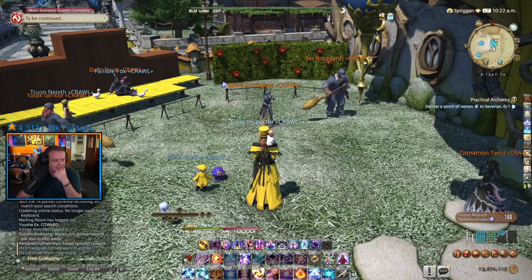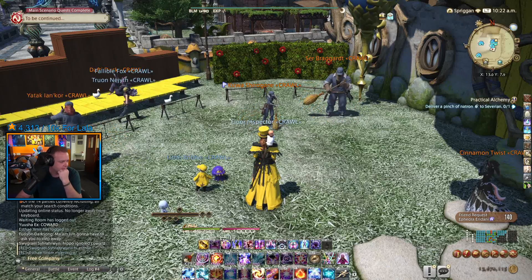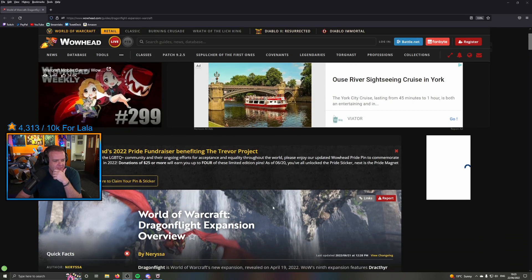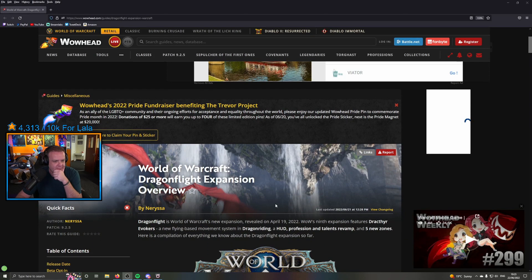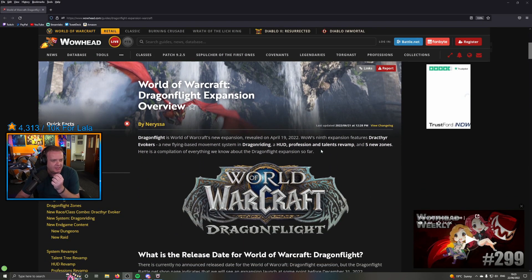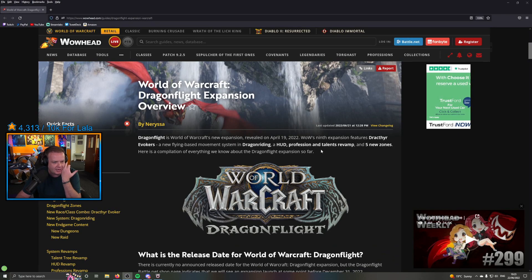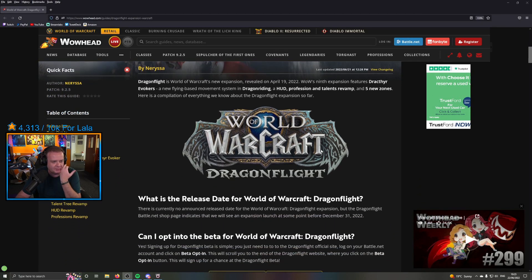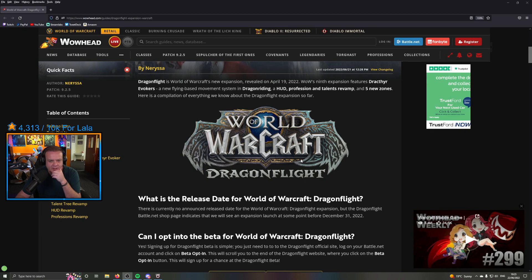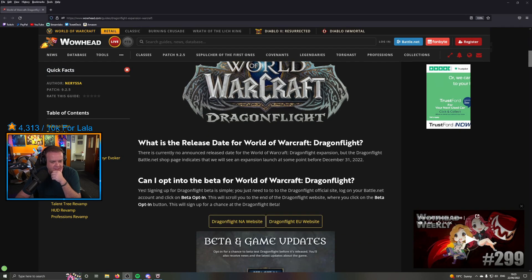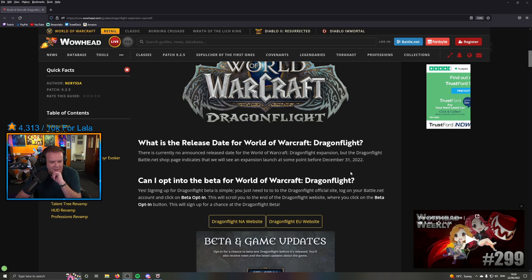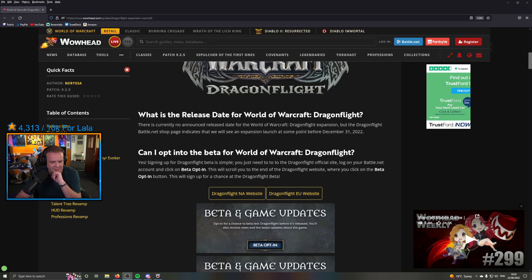Wowhead, what we got here? Wowhead's 2022 Pride Fundraiser benefiting the Trevor Project, oh that's the advert there. Wow, Dragonflight expansion overview. Dragonflight is WoW's new expansion revealed in April 19th, 2022. Yeah, Dracthyr, their Evokers, blah blah blah. What is the release date of Dragonflight? No announced release date, but the Dragonflight Battle.net shop page indicates that we will see an expansion launch at some point before December 31st, 2022.